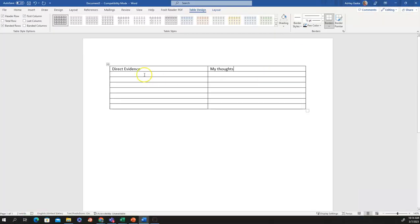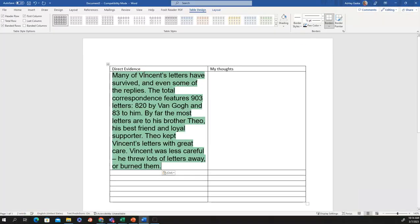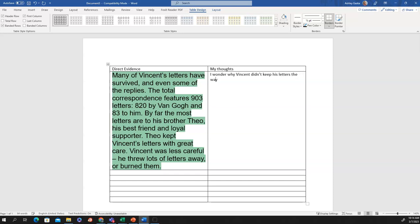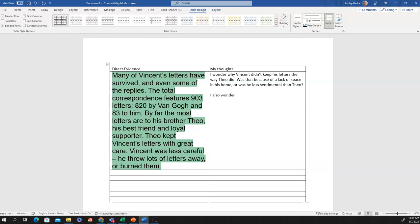Now I'm going to paste that direct evidence here into my chart. Then, on this side, I'm going to type some of my own thoughts. Hmm, I wonder why Vincent didn't keep his letters the way Theo did. Was that because of a lack of space in his home or was he less sentimental than Theo? And then, I also wonder why Theo supported Vincent so passionately because I know that Theo took care of a lot of Vincent's life from my background knowledge, even though Vincent didn't experience a lot of success in his life.